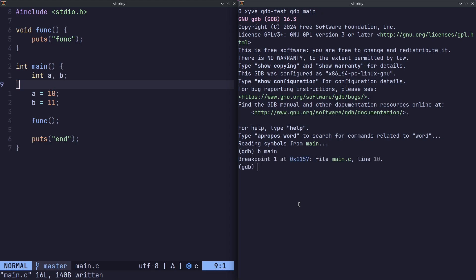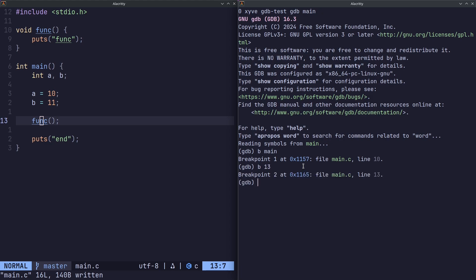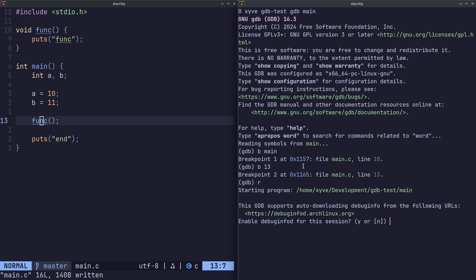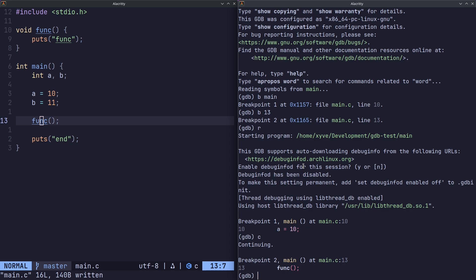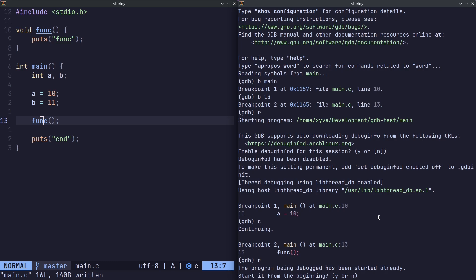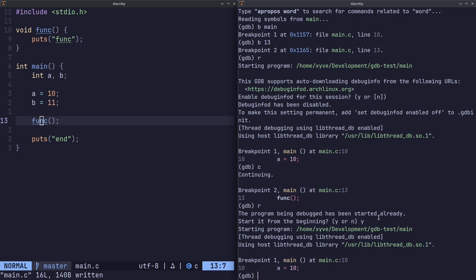And we're going to make another break point at line 13. Now to run the program we do run or r. We can ignore this, just hit enter. And now we've ran the program and we've hit the first break point. Now what we can do is continue to run the program until it either completes, or runs into an error, or hits another break point. We can also write continue as just c. As you can see, we hit our second break point. Now let's run this program again. We can do r and yes here to restart it basically from the beginning.